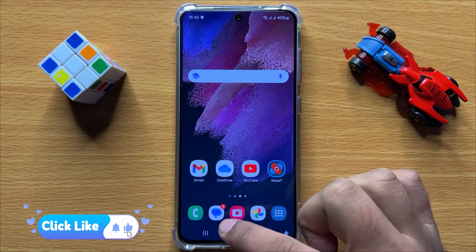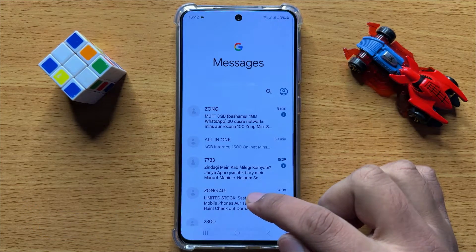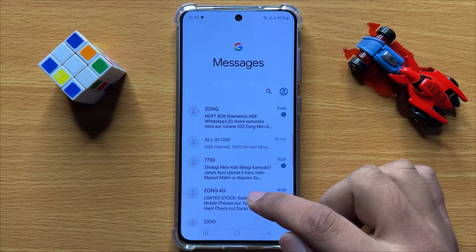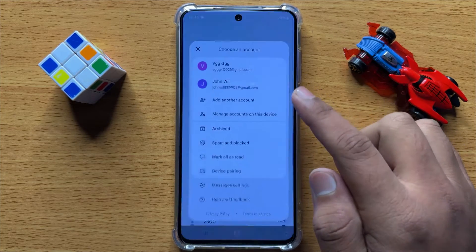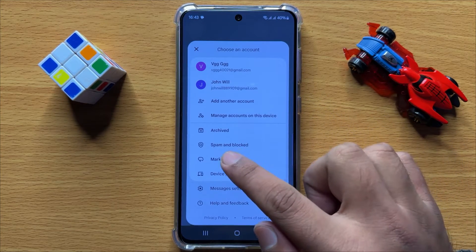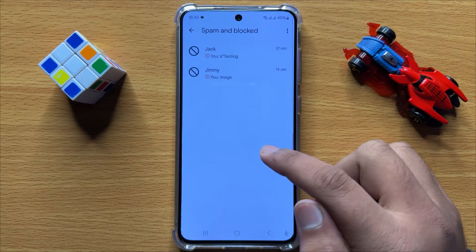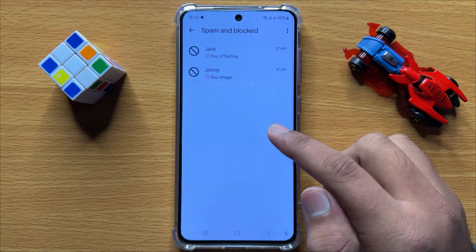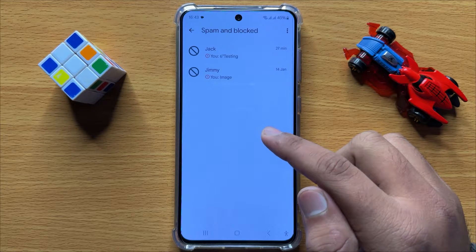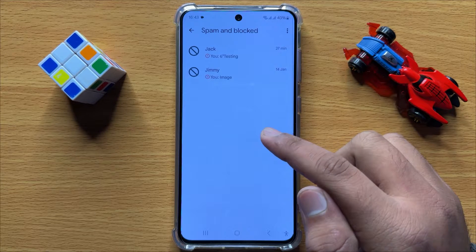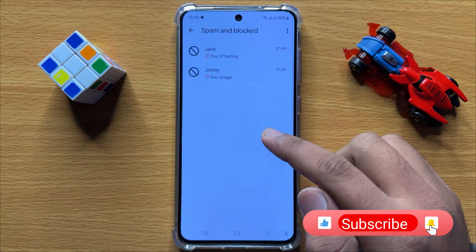First of all, open the Messages app. Now here click on this profile icon, and then click on Spam and Blocked. Here you will be able to view all your spam and blocked text messages conversations.